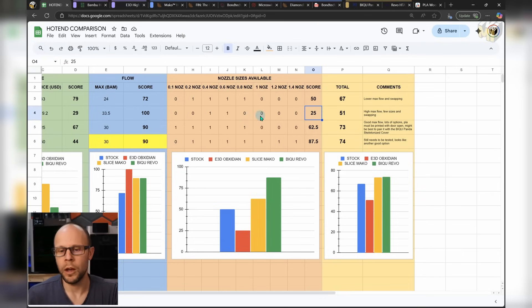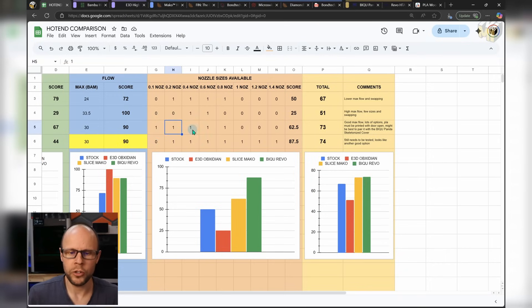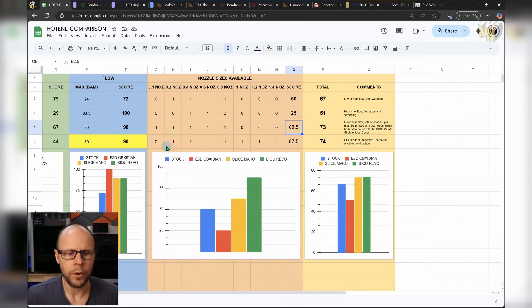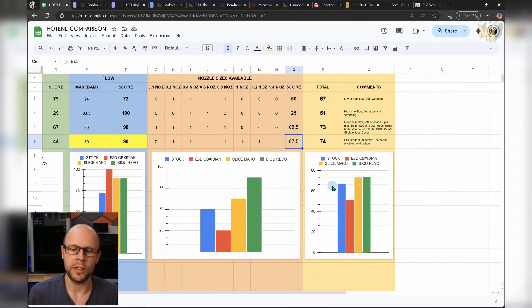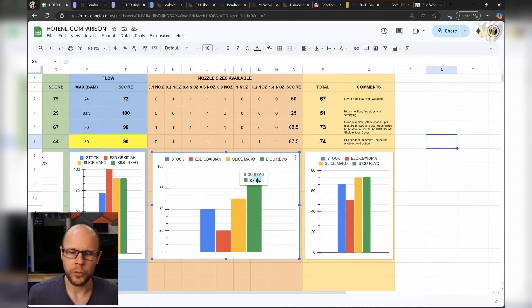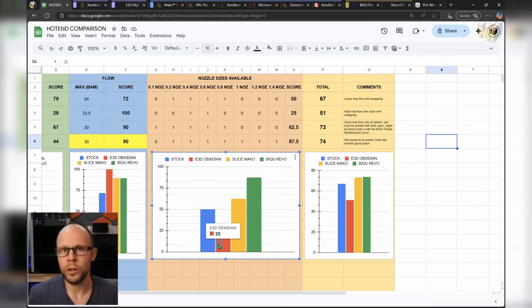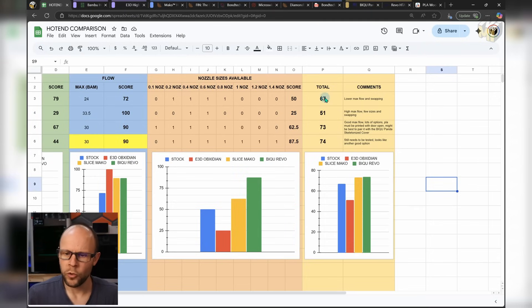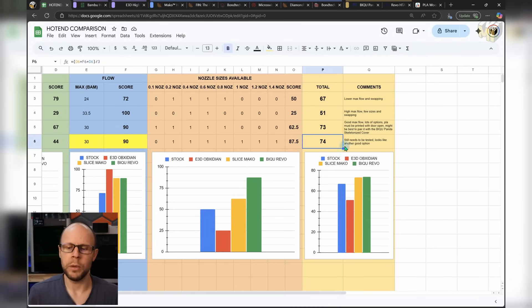You just want to stick with one size. Many of different sizes. So it's a bit more important for me, but it may not be critical at all for you. And for the Slice Mako, we have 0.1, 2, 4, 6, and 8. And then it stops there. So we get 62.5 out of 100 on that one. And then the Beech U Revo, 0.2 all the way up to 1.4, 87.5% for that one. So you can see the Beech U Revo kind of kicked everybody else's butt as far as the amount of nozzle sizes that are available. Then we had Slice Mako next. The E3D is quite low, but it might not be important depending on what you're using it for. And then the stock is kind of somewhere in the middle. So overall score, we had the stock with a decent score, 67. The E3D with 51. The Slice Mako was 73. And then the Beech U Revo was 74.